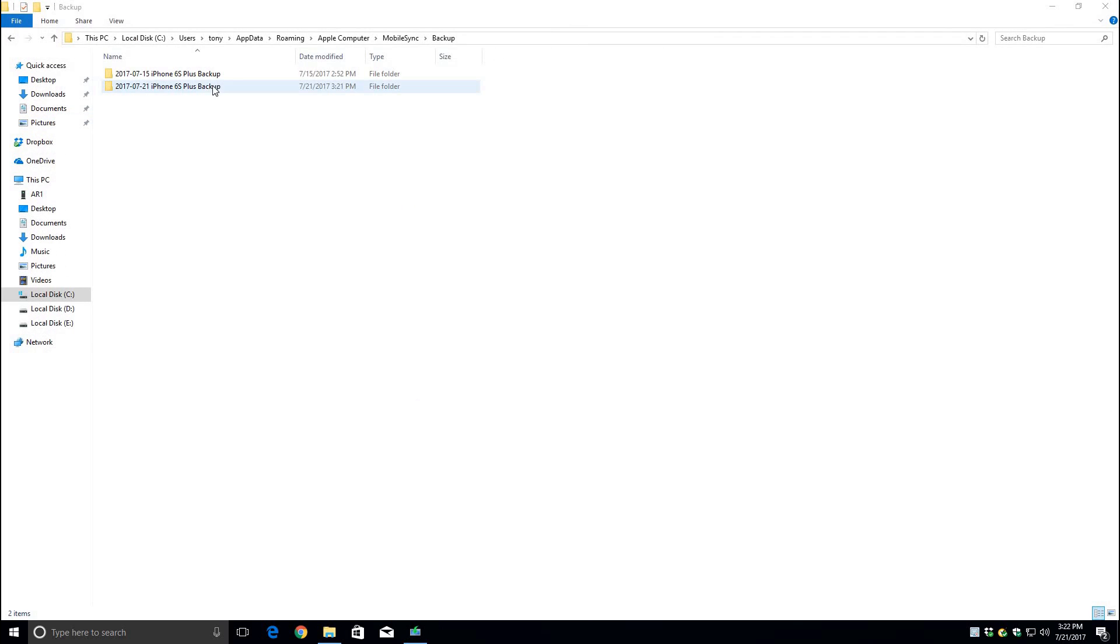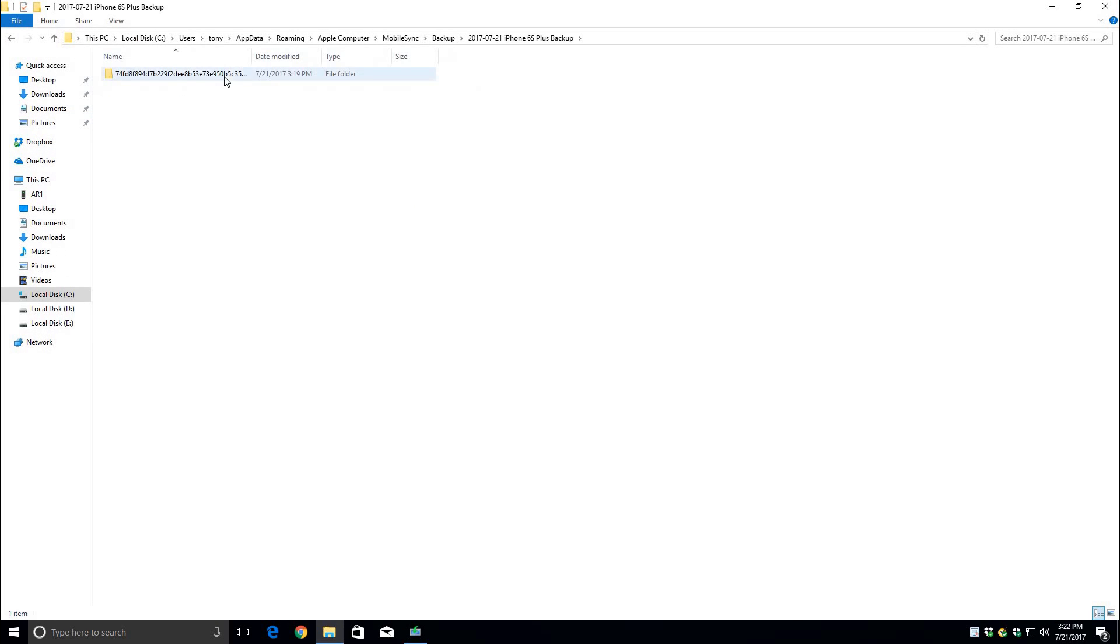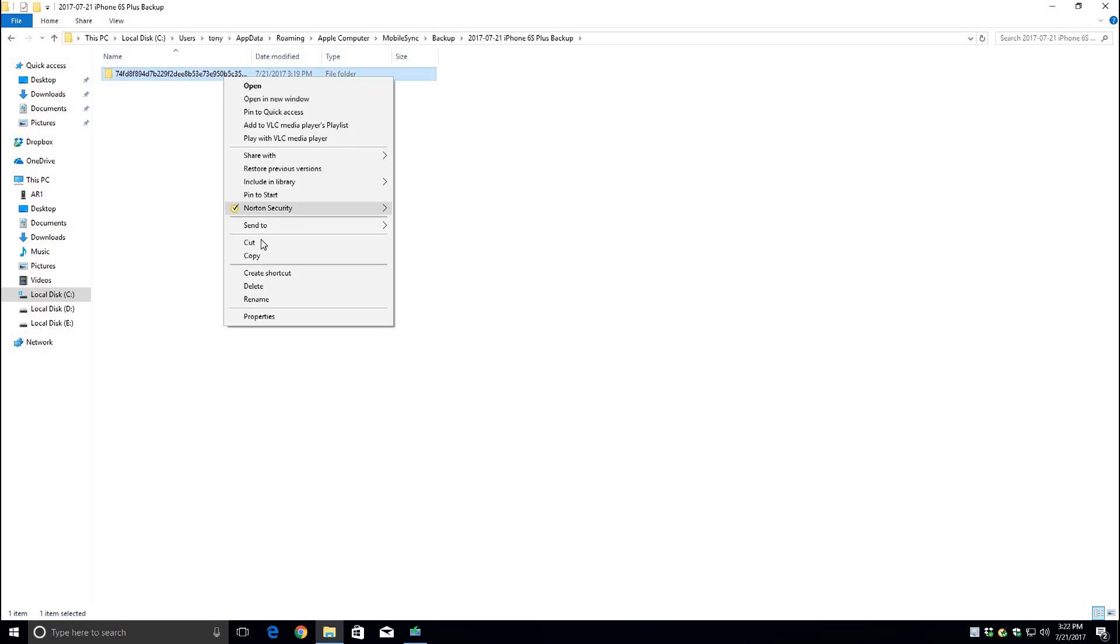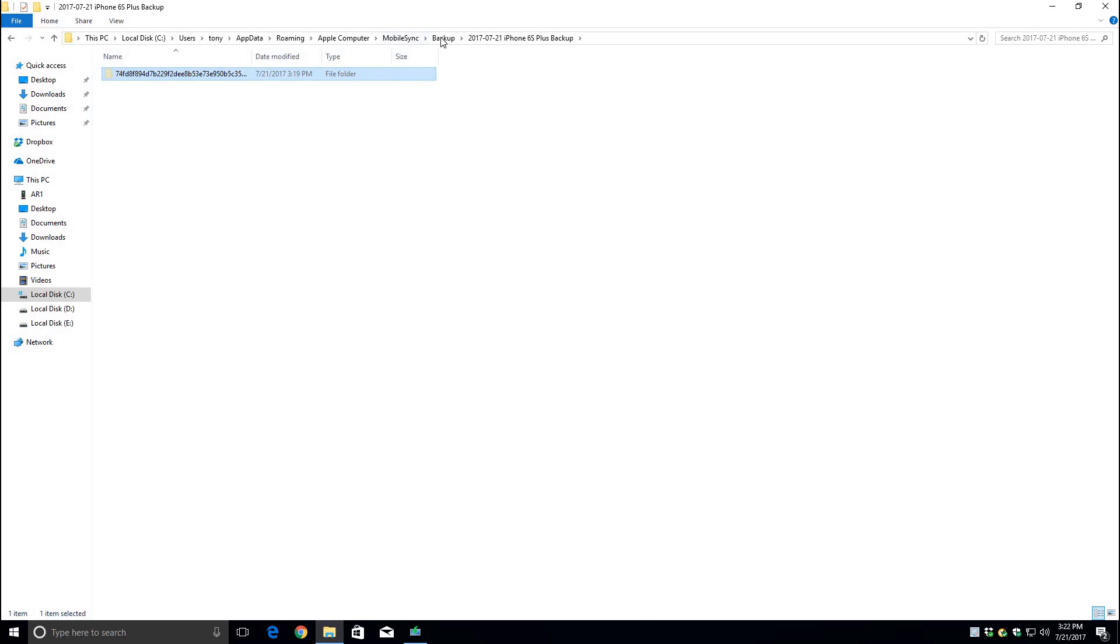Now just to demonstrate I'm going to put it back the way it was and you will see that the backup date will change back to today.